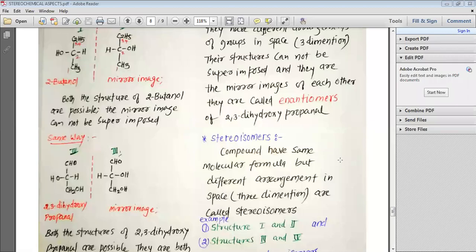Dear students, yesterday we studied about the various types of optical isomerism. We have seen that the optical isomers rotate the plane polarized light in the clockwise or anticlockwise direction. When they do it, they can be considered as dextrorotatory or levorotatory and they can be assigned the sign plus and minus.